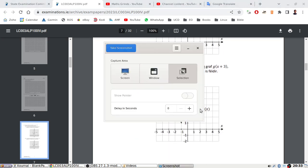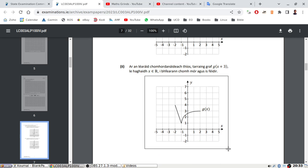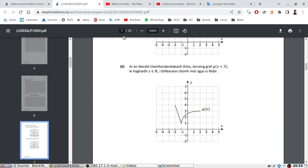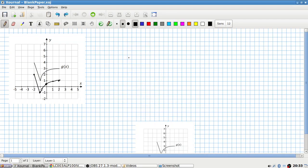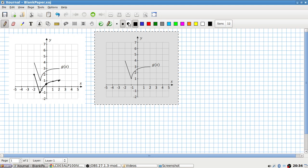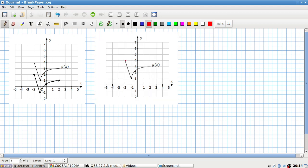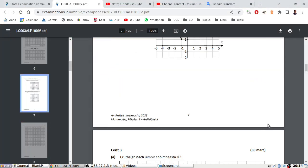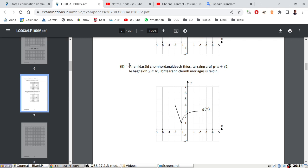This is testing the student's knowledge of translations. This one here could catch people out — the plus three actually makes the graph move to the left three units. So carefully moving all the points three units left: one, two, three... again it'd be a straight line here and then curving like that.